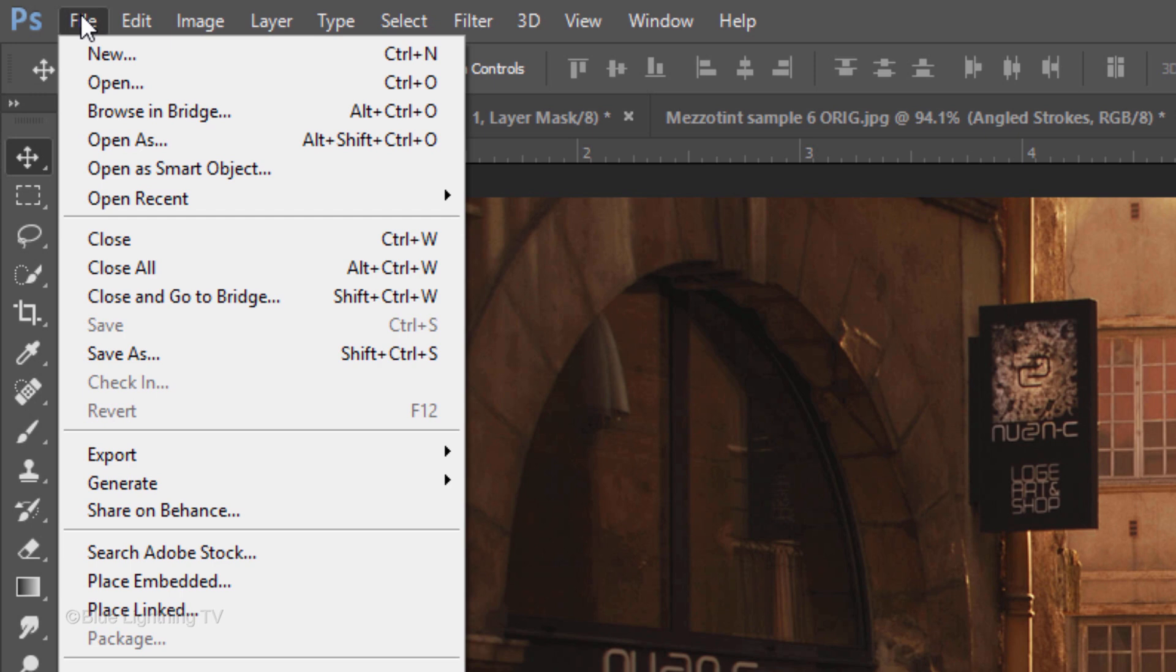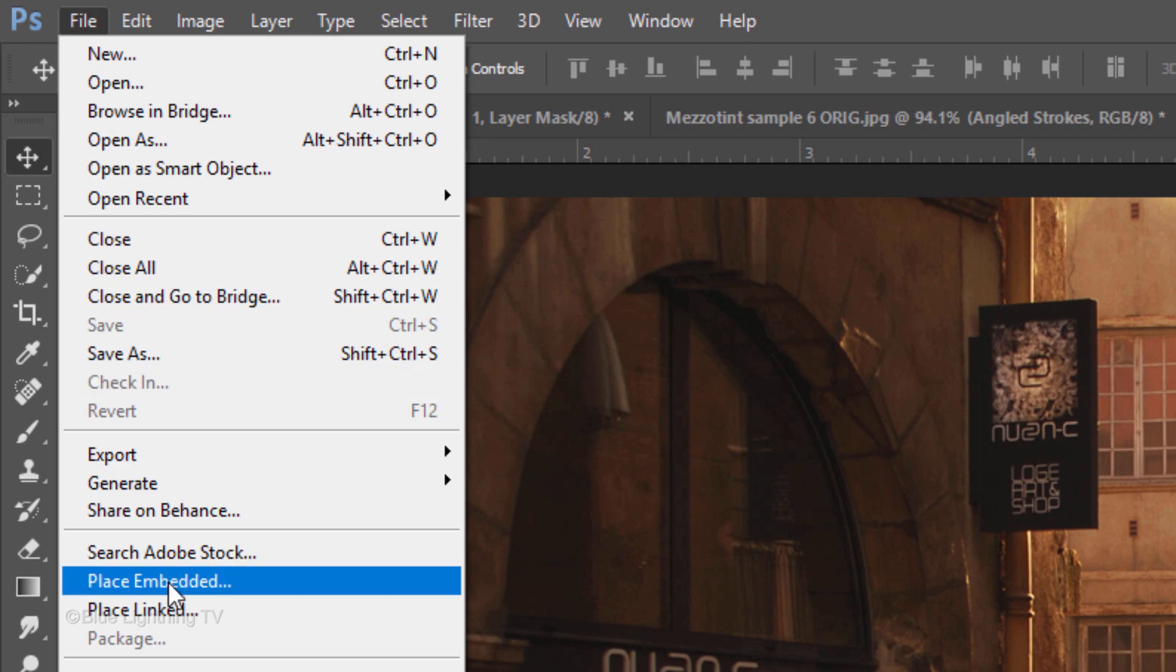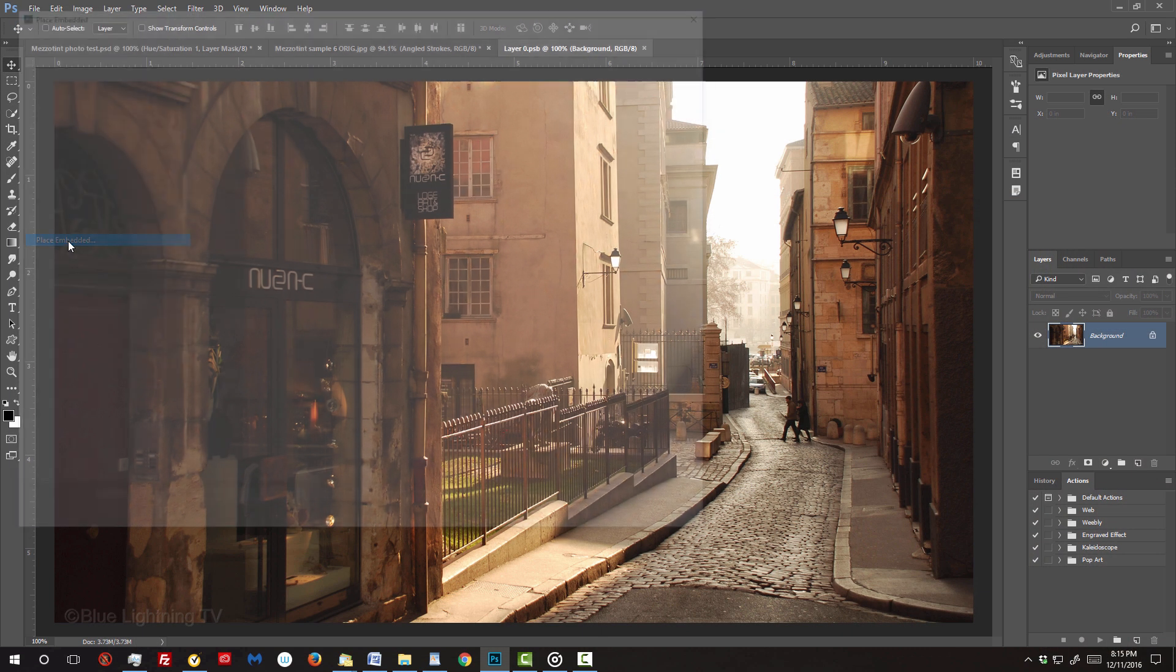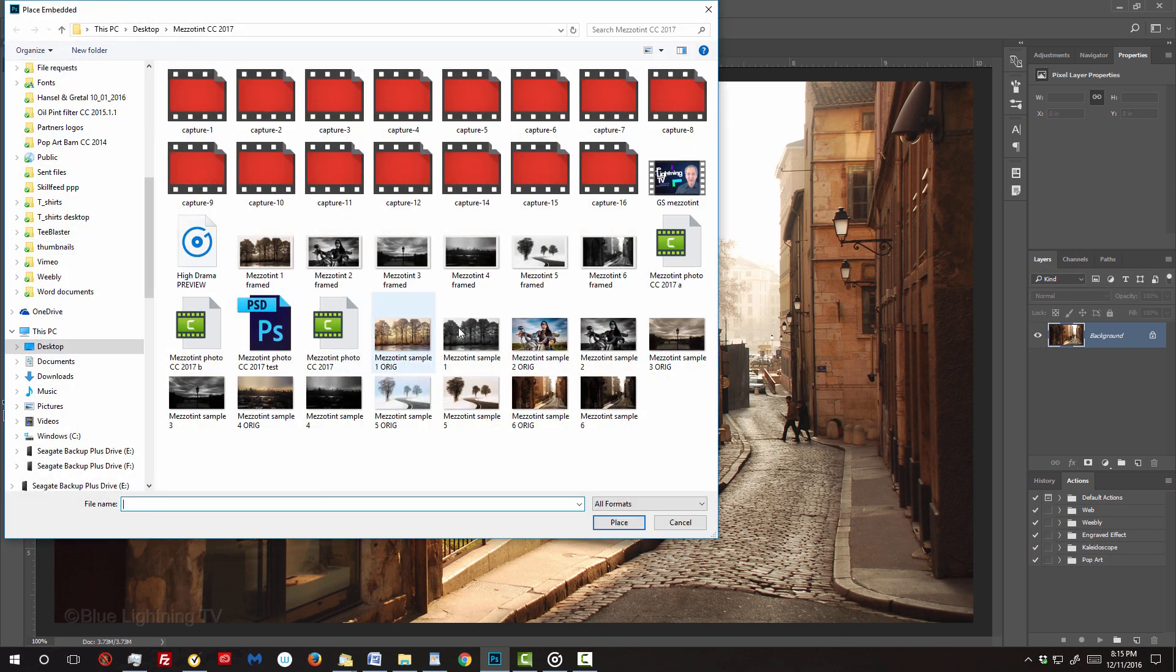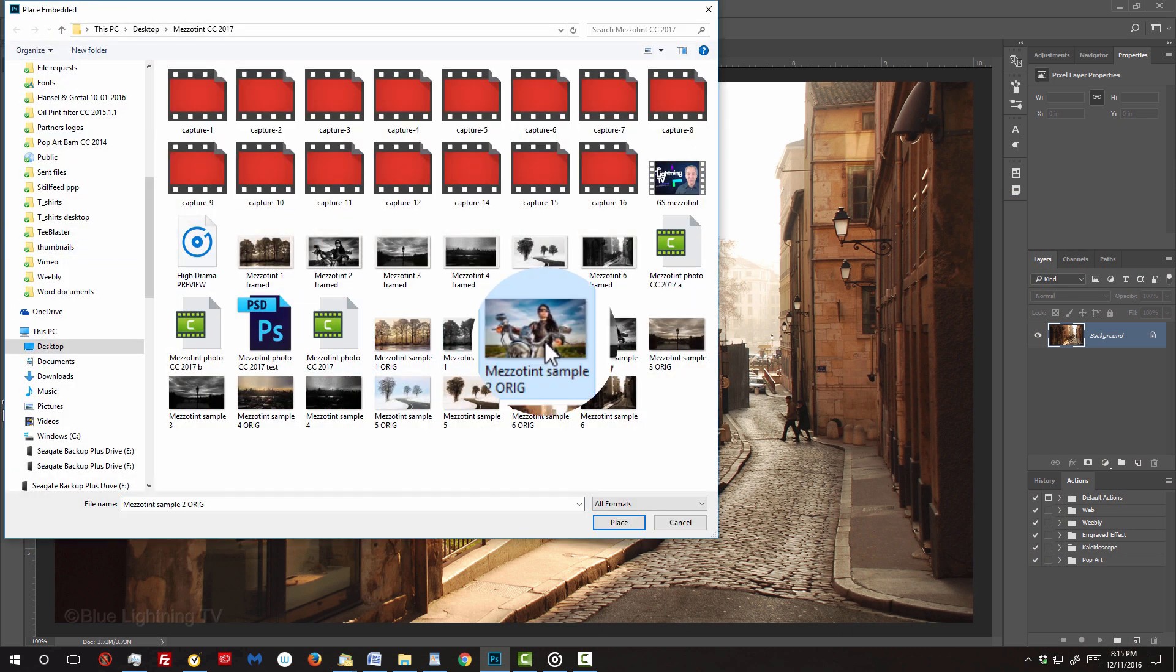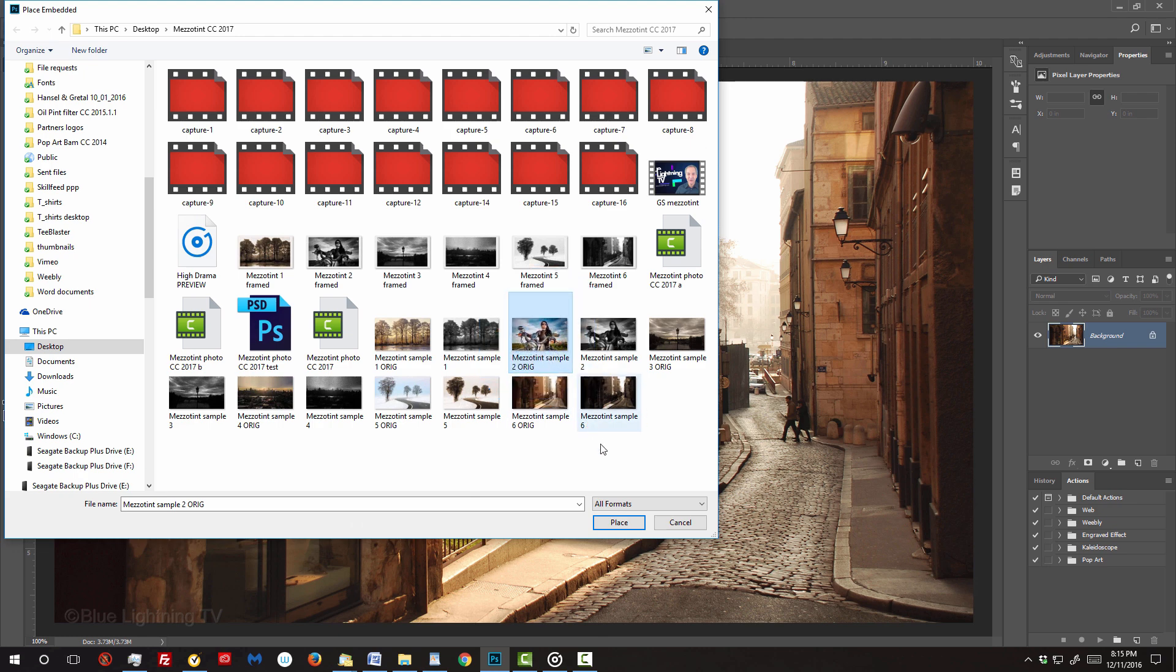If you're using version CC or later, click Place Embedded. Locate and click your replacement photo and then click Place.